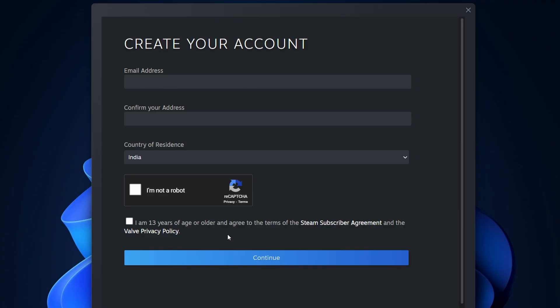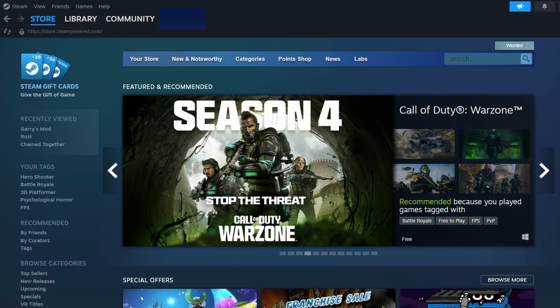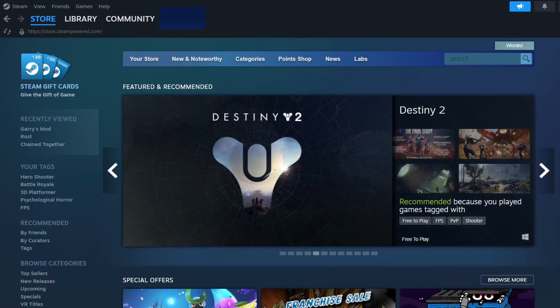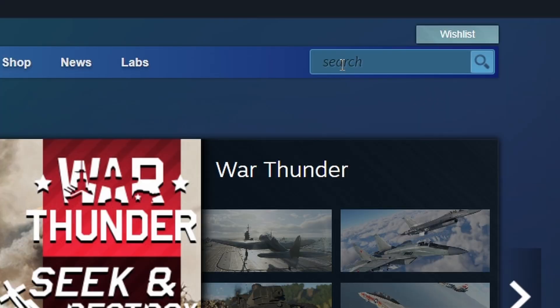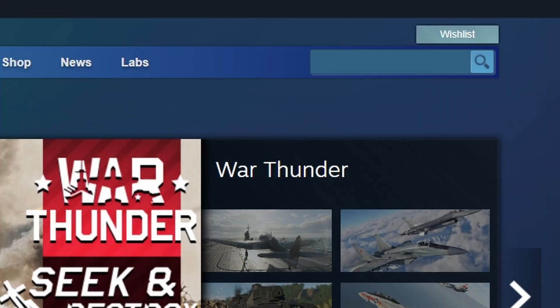Once you've created an account, log into Steam using your credentials. This will bring you to the Steam interface. Next, in the top right corner of the Steam interface, you'll see a search bar.